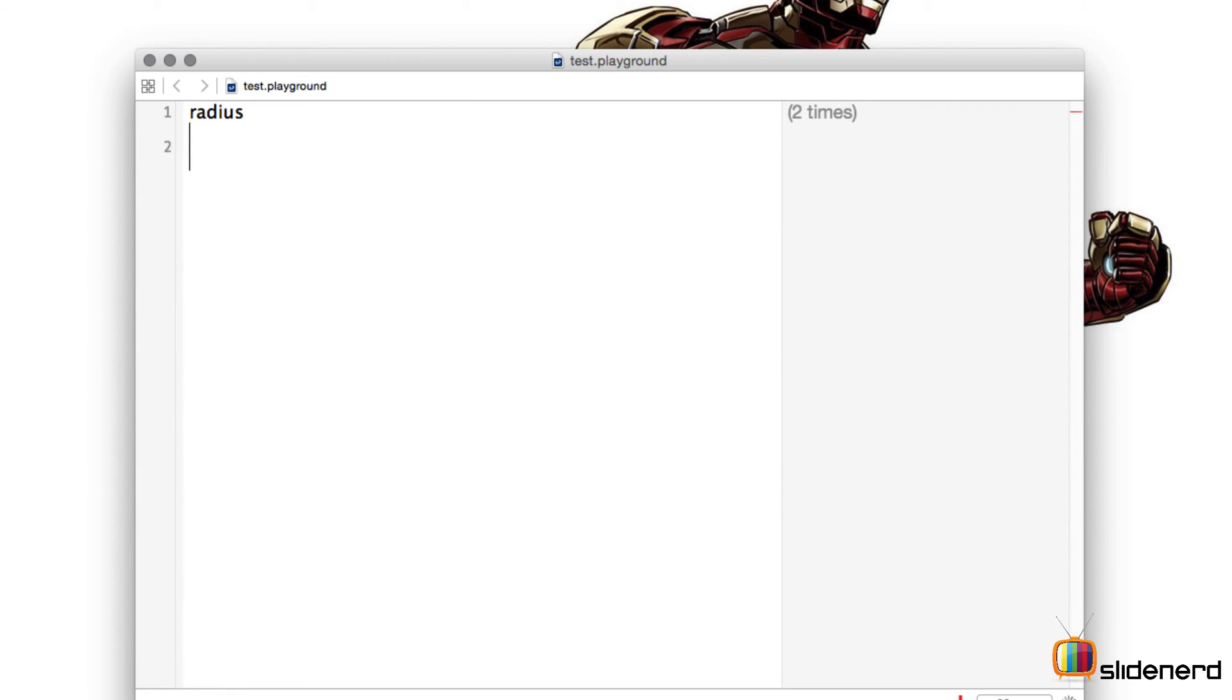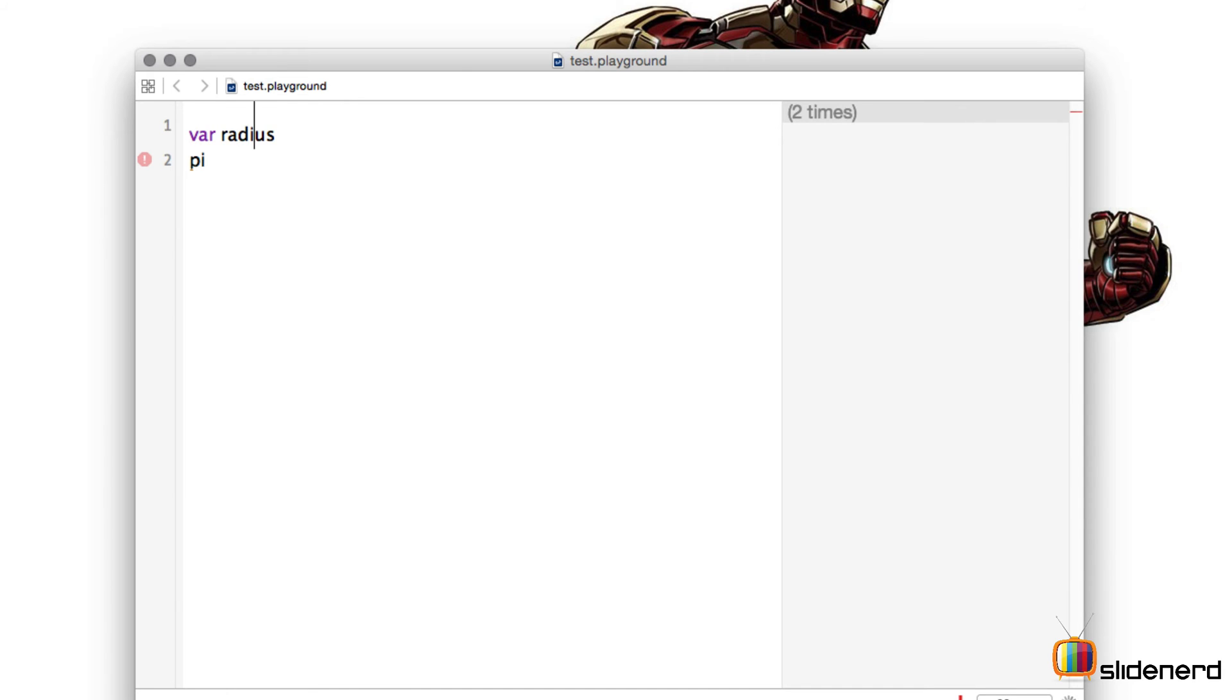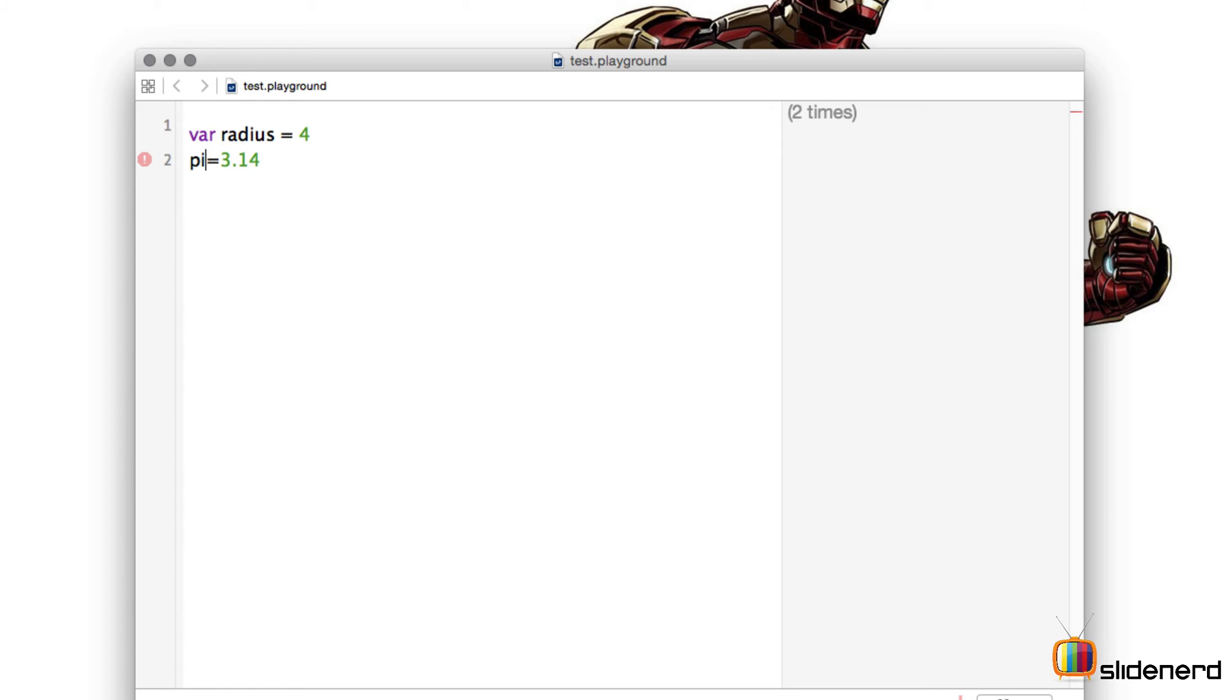Now since there are two variables I'm going to use the keyword var space radius. I'm going to assign a value to it equal to let's say 4. I'll assign the value of pi that is 3.14. Now we all know that pi is a constant, so let's see how you define constants in Swift.